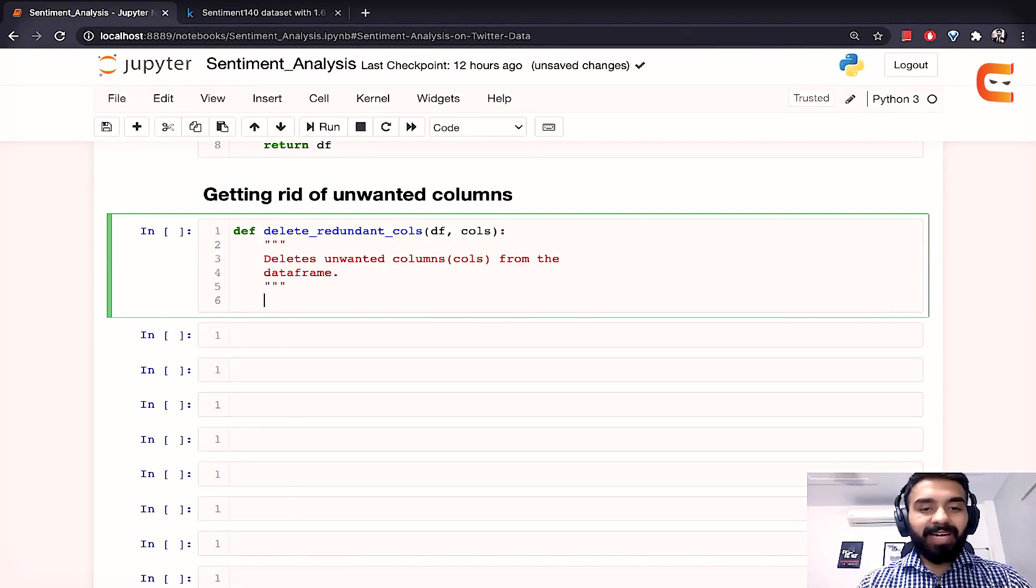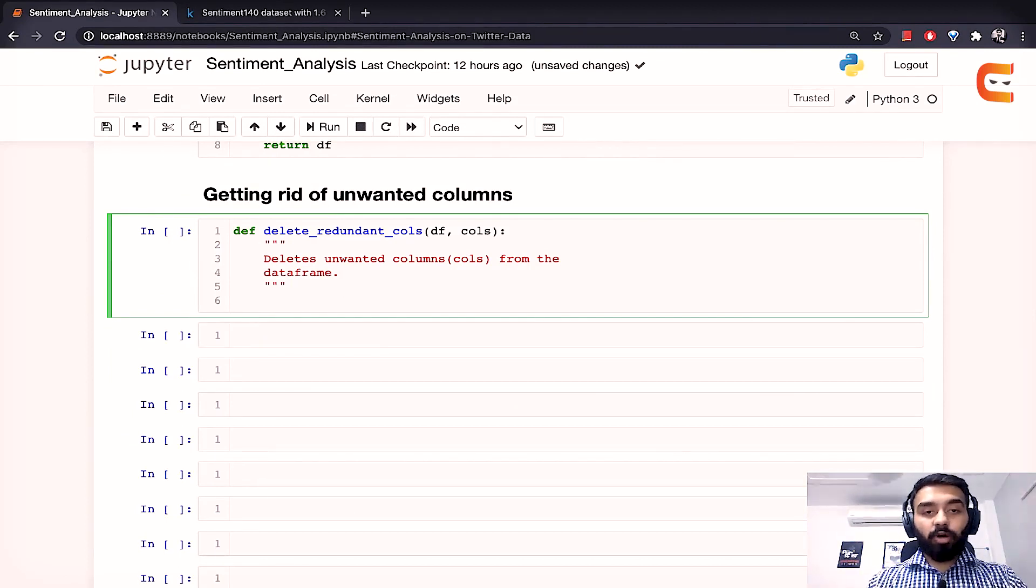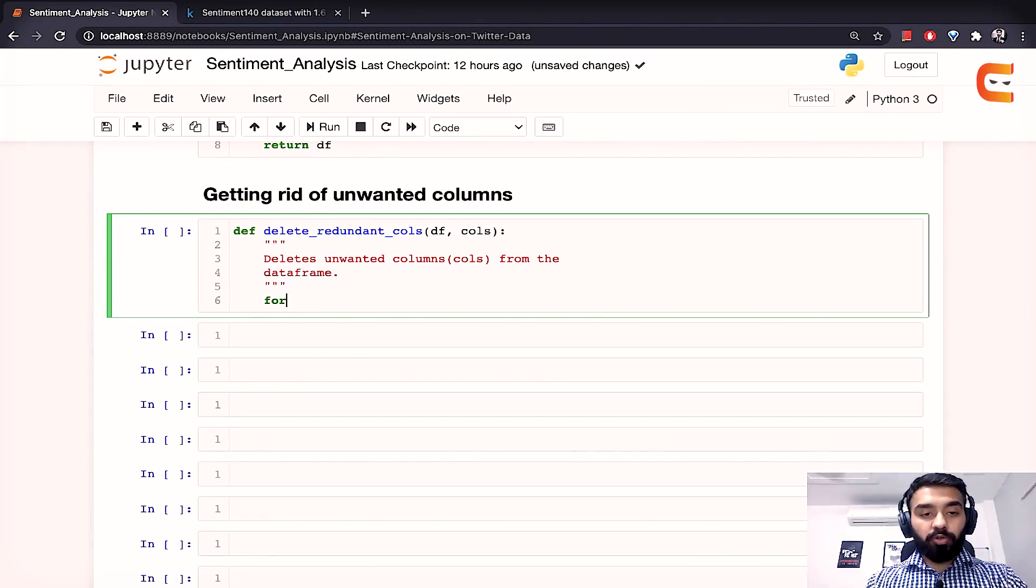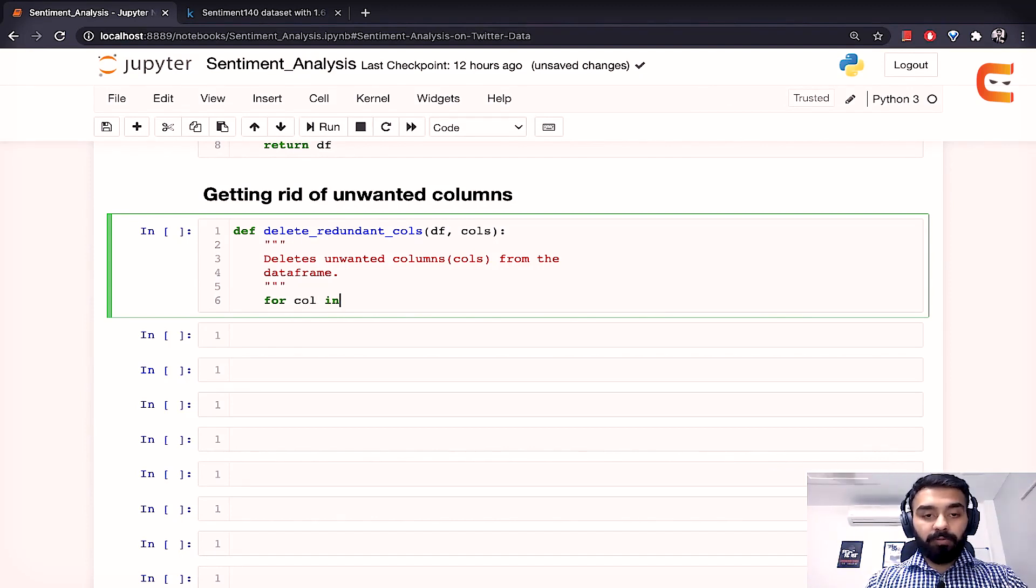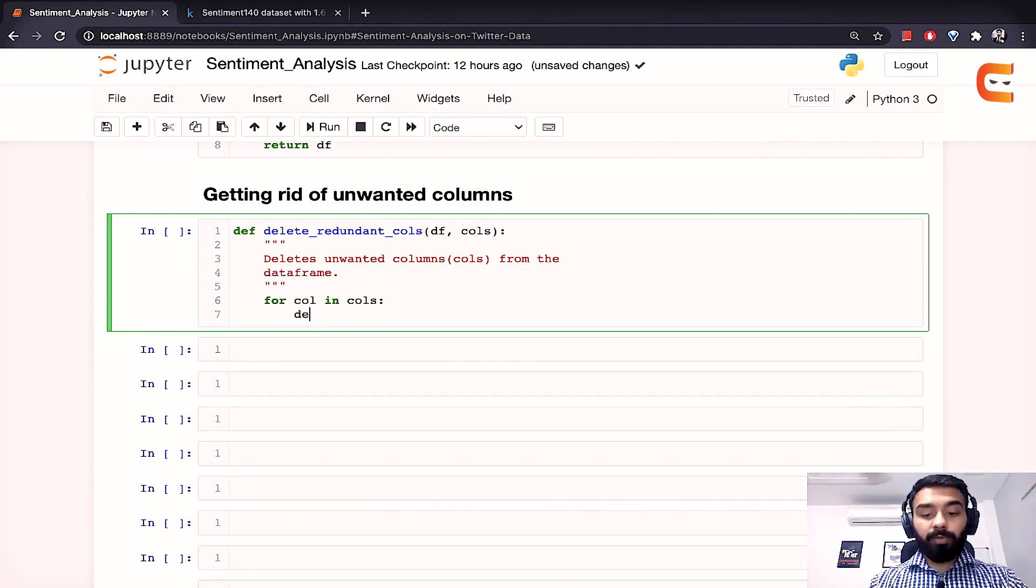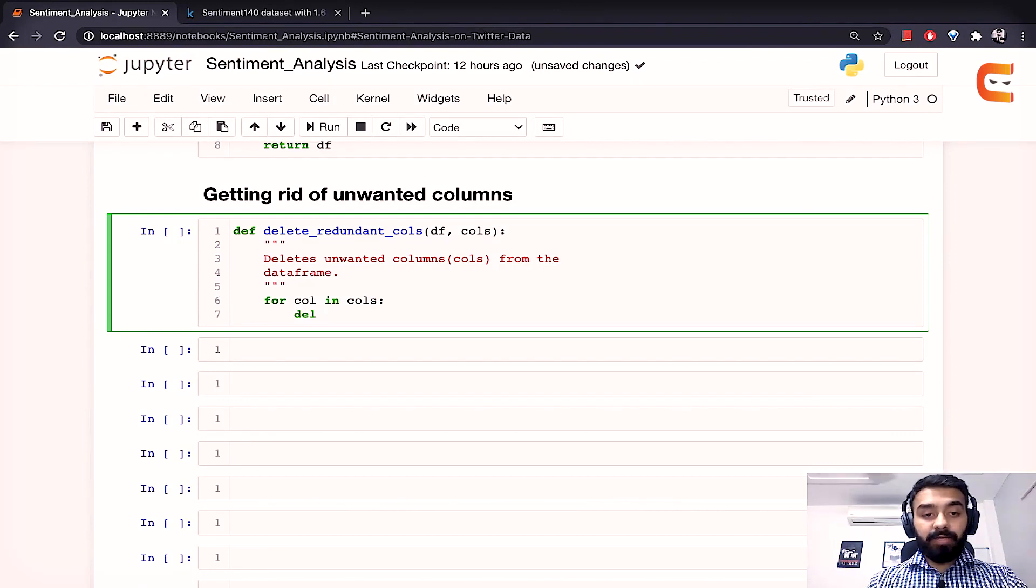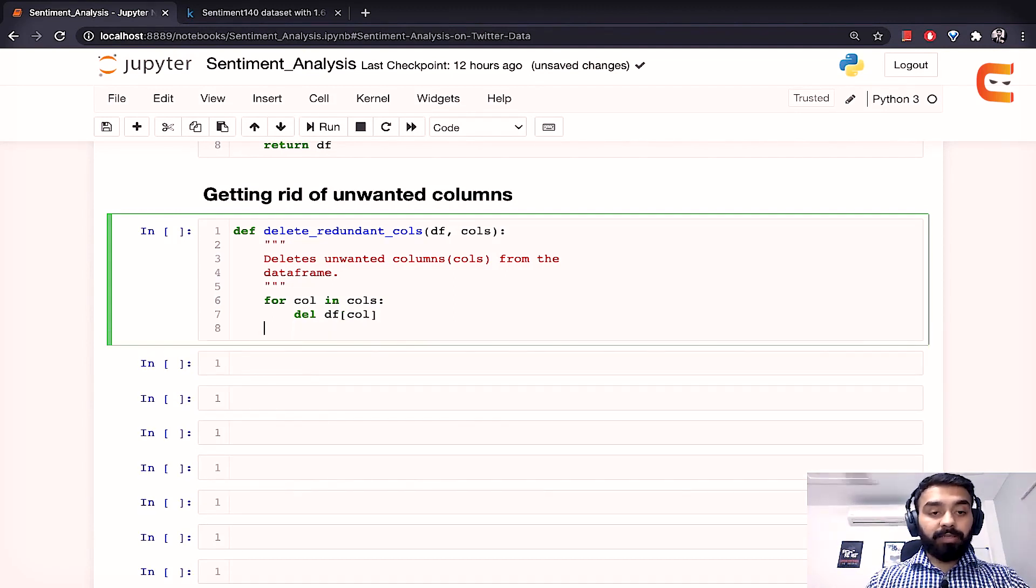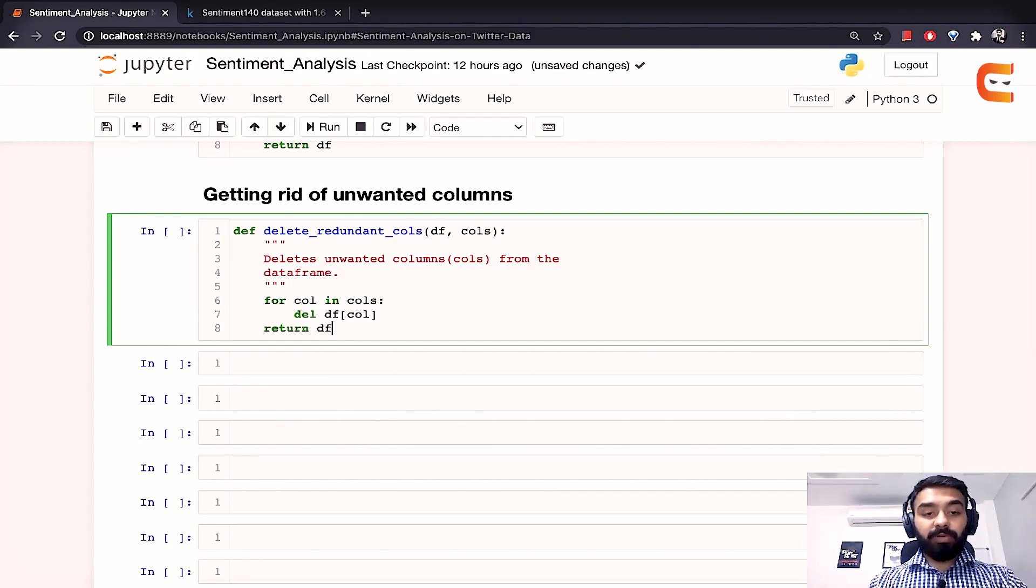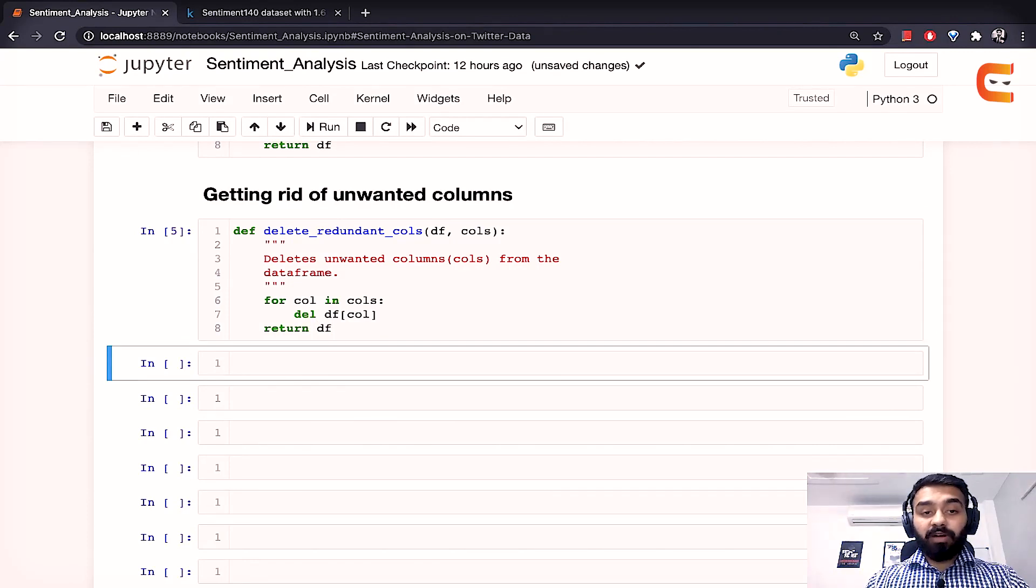So now we'll write a helper function to get rid of all the unwanted columns. So basically this is the function delete redundant columns to which we will pass the data frame and the columns that we want to delete. So to delete all the columns provided what we'll do is we'll write a for loop for col in cols. Cols would be the list of columns and here it would be very simple. Use delete keyword and then pass the data frame along with its column and it will delete that column from the data frame. It'll run for all the columns and then at the end we'll simply return our data frame. So that's as simple as that. Our function is now done.